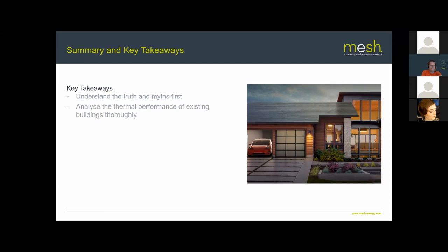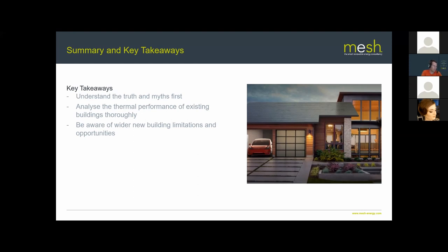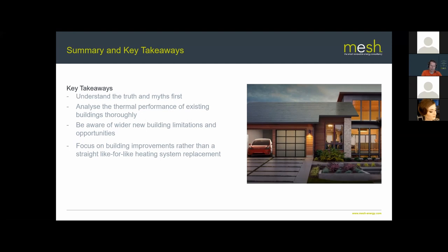To summarise: think about the myths — most have some element of truth. Analyse the thermal performance of existing buildings thoroughly. Know when you should and shouldn't use a heat pump. Be aware of wider limitations and maximise opportunities while minimising risks. Focus on improving the building first rather than doing a straight like-for-like heating system swap — always go back to the energy hierarchy. And remember: in some circumstances a heat pump just isn't the right fit.